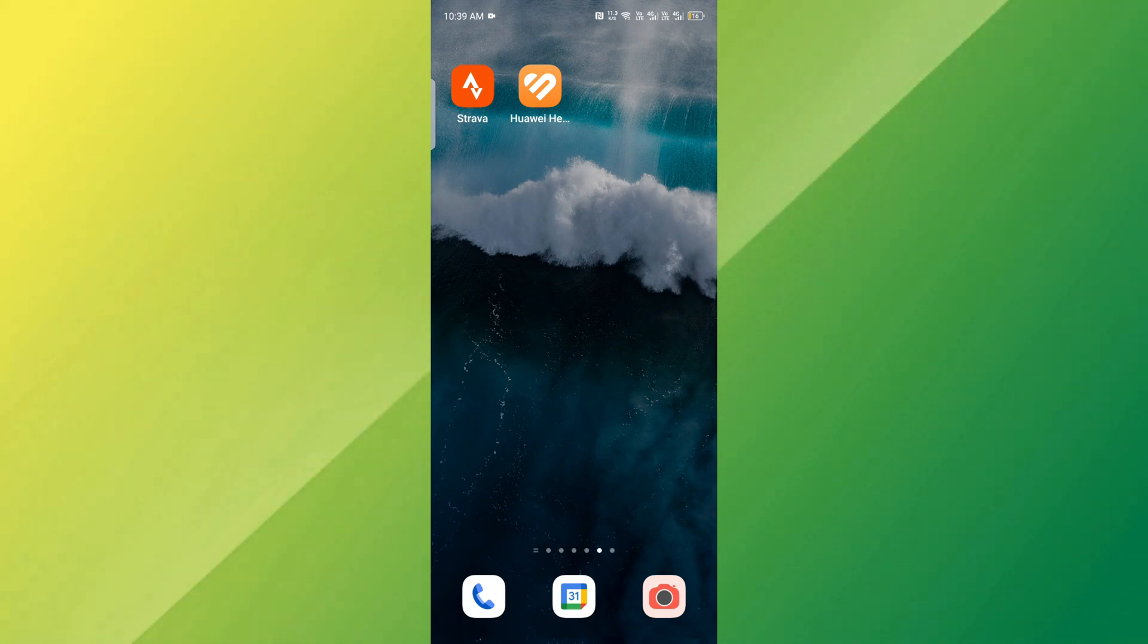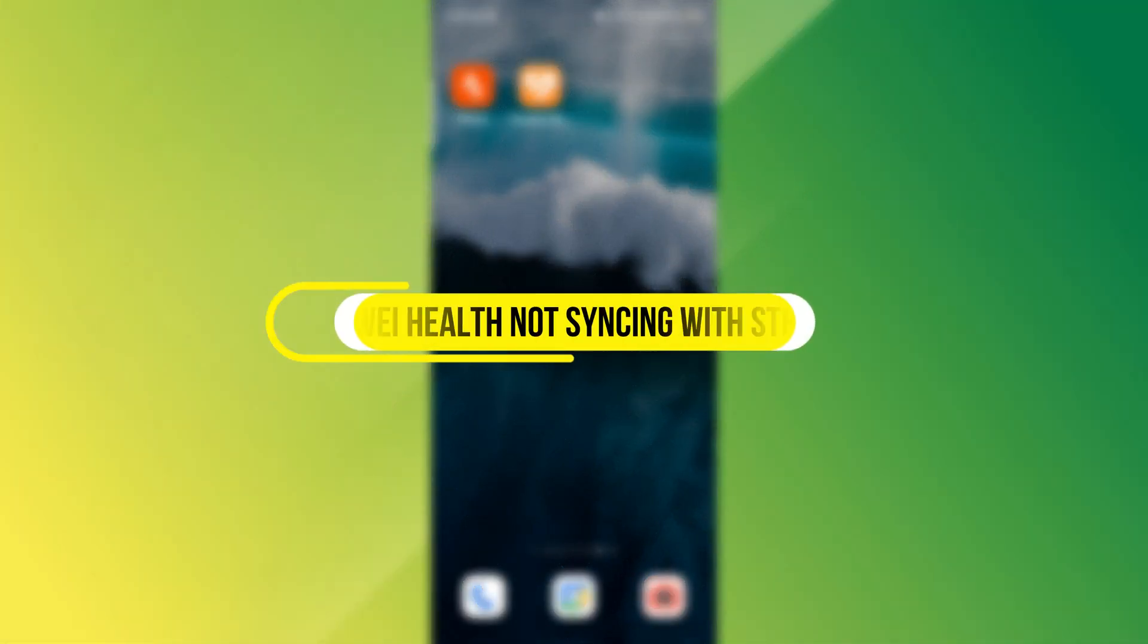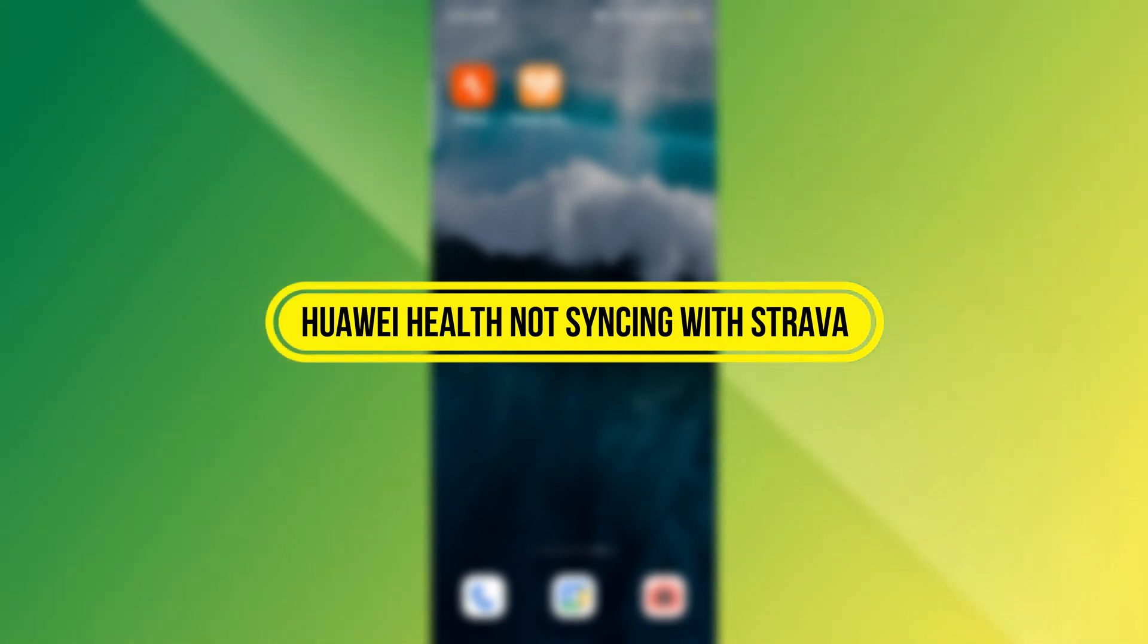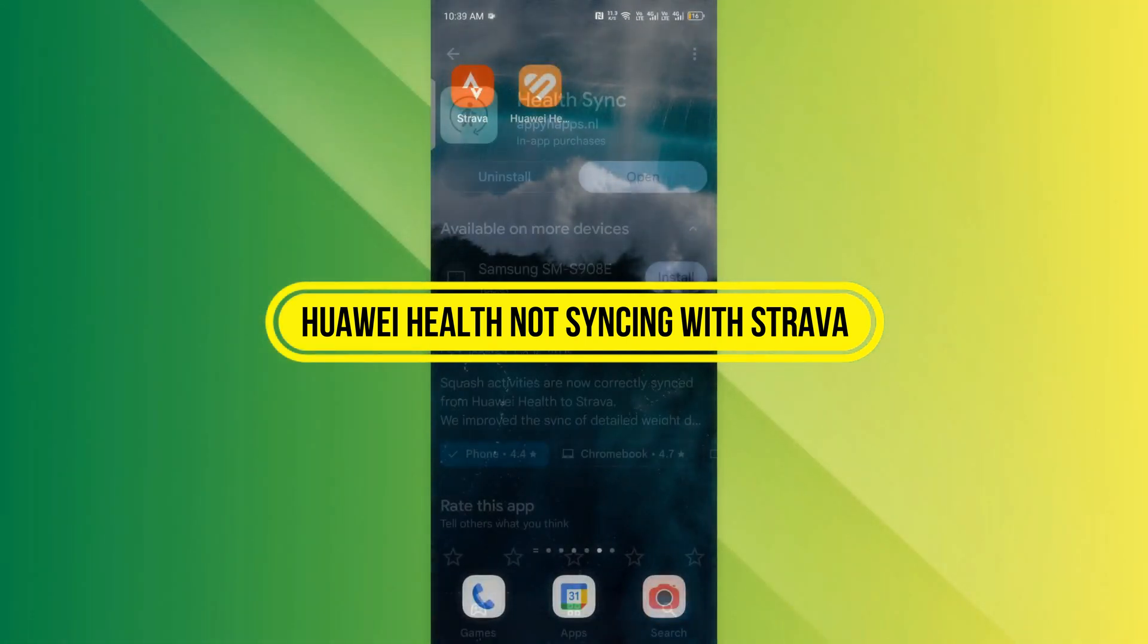Hi everyone, in this video I'll show you how to fix the issue of Huawei Health not syncing with Strava. Let's get started.